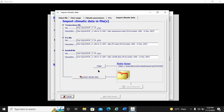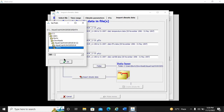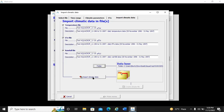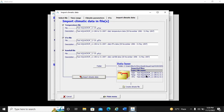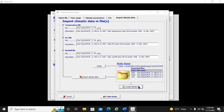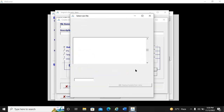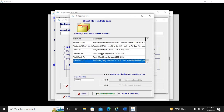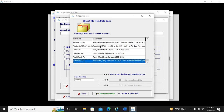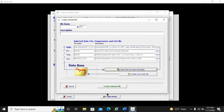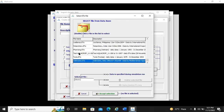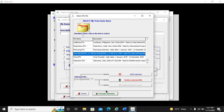AquaCrop has imported all the data. Now we proceed to create the climate file. We click on 'Import Climate Data', then 'Create Climate File'. For rainfall, we select 'Select from file', choose the rain data, select 'Test AquaCrop 11', and click 'Accept Selected'. For ET0, we select the data from the database — we find 'Test AquaCrop' and click 'Accept Selection'.